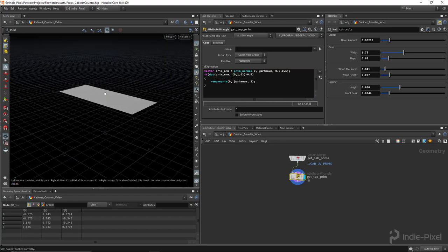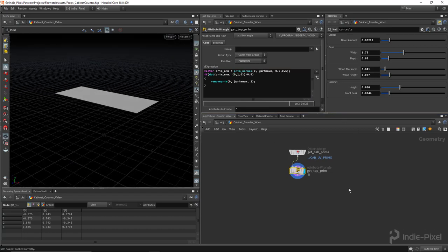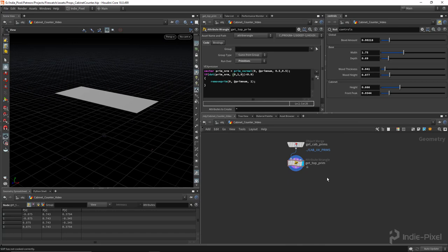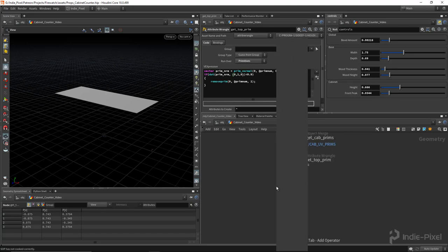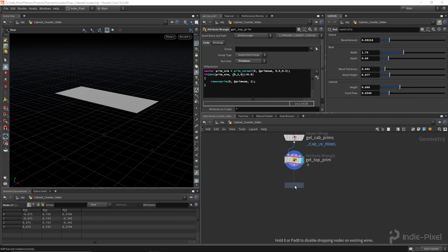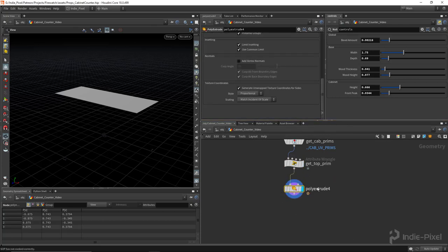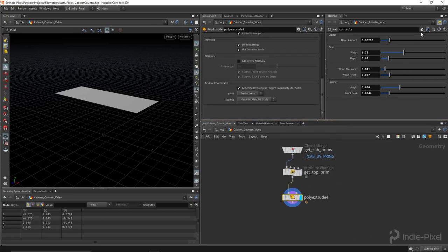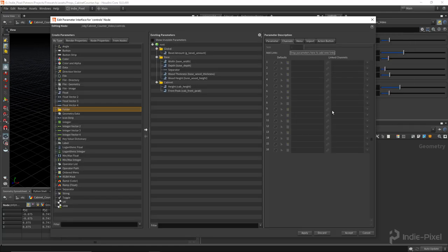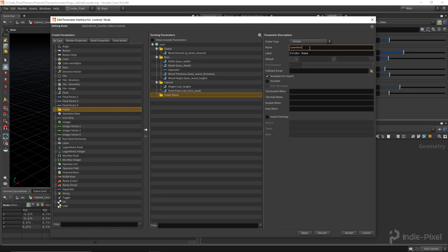All right, so with that done I am going to then use a poly extrude node to give it some height, and we should set up our parameters for this guy before we go too far. So let's go and edit parameter interface, create a new folder, set it to simple. I'm going to call this the counter folder, just give it a label of counter.